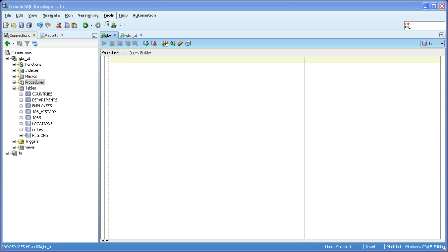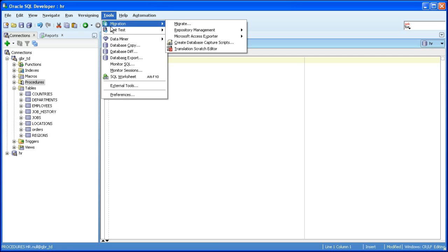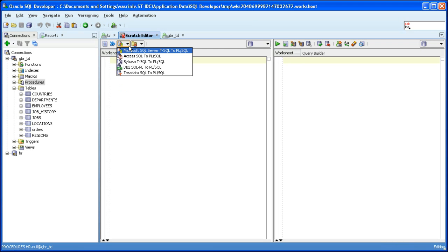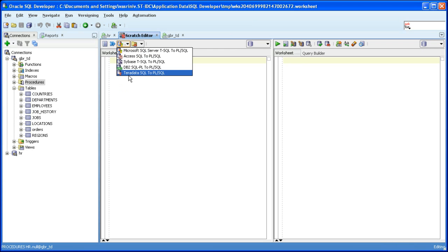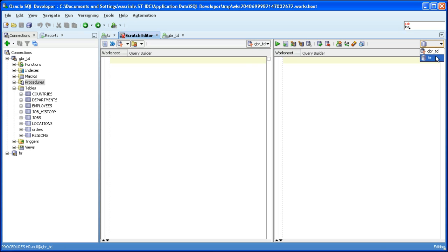Let's get started. I'll be using the translation scratch editor to do the translation. Before we start using the translation scratch editor, we need to activate the correct translator. I'm going to activate the Teradata translator. I'll pick the source connection as Teradata and target connection as Oracle. These connections have already been created for you.